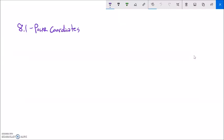This is Math 142, Section 8.1, and this is actually Part 1 of that section. We're going to talk about polar coordinates.